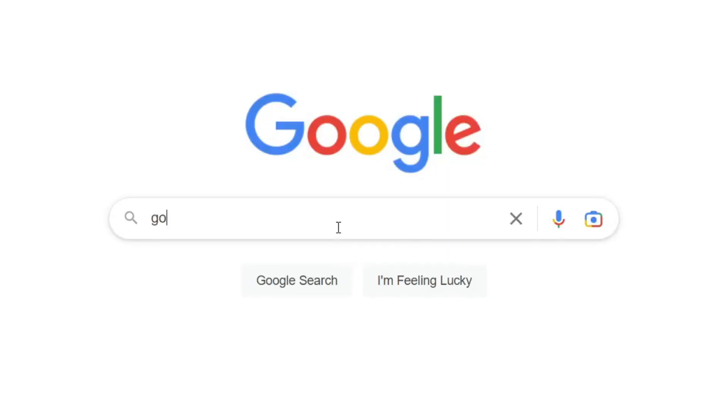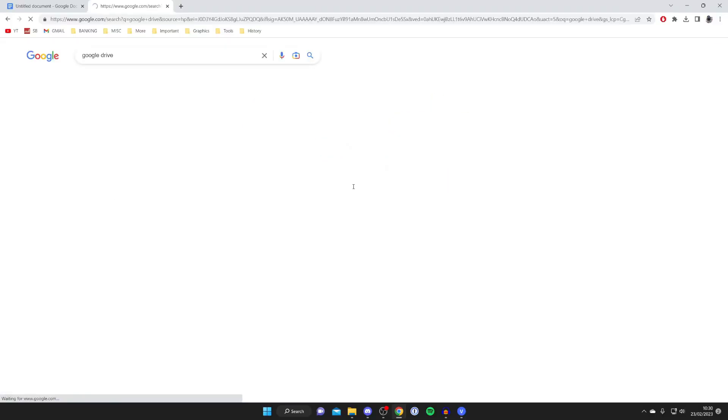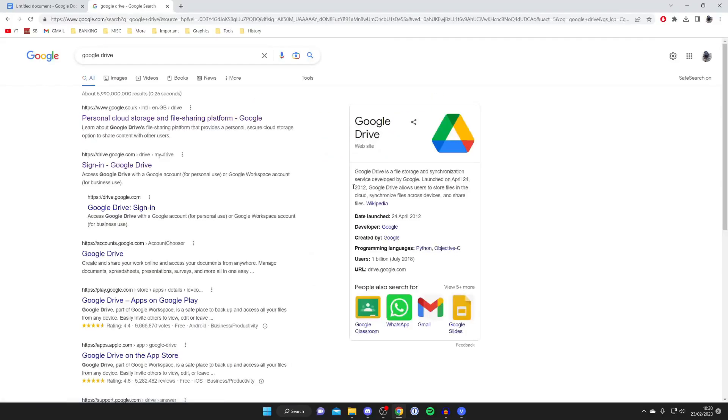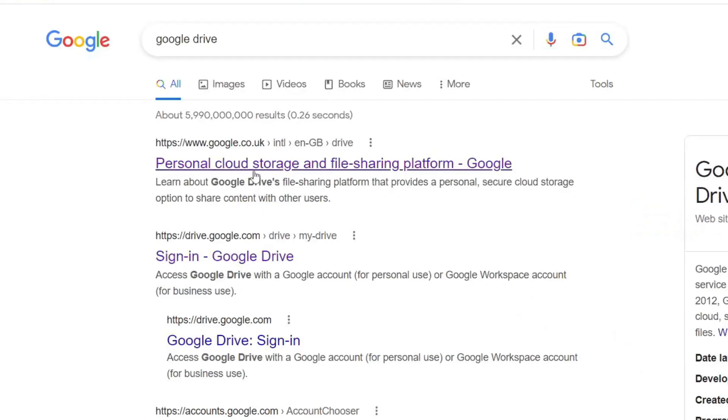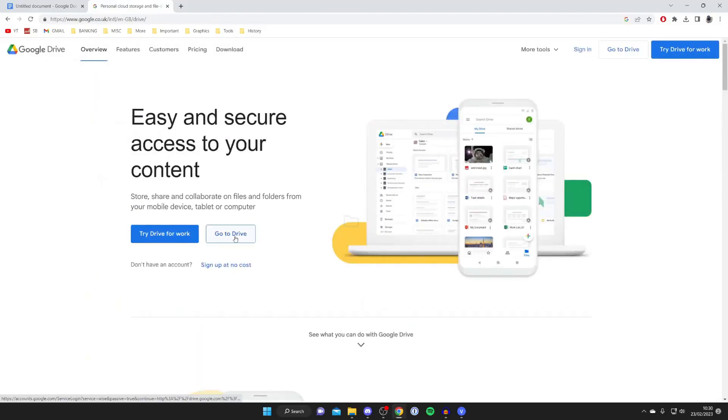The next thing you need to do is go to Google Drive. So just type in Google Drive and search for it. Then make sure you go to one of the official websites and here we are. Tap on go to drive and your drive will load.